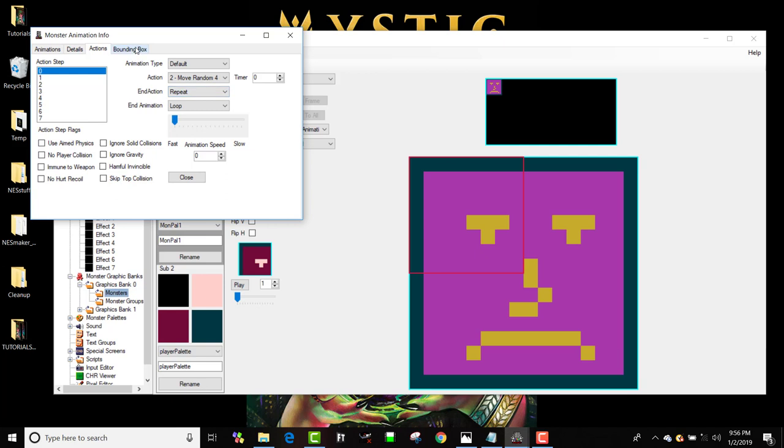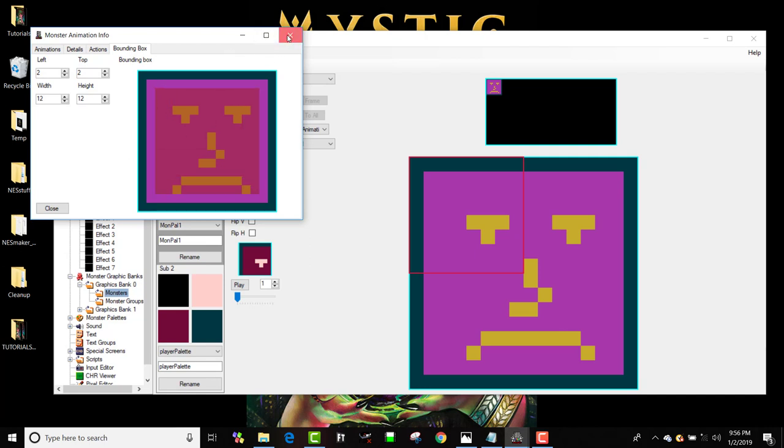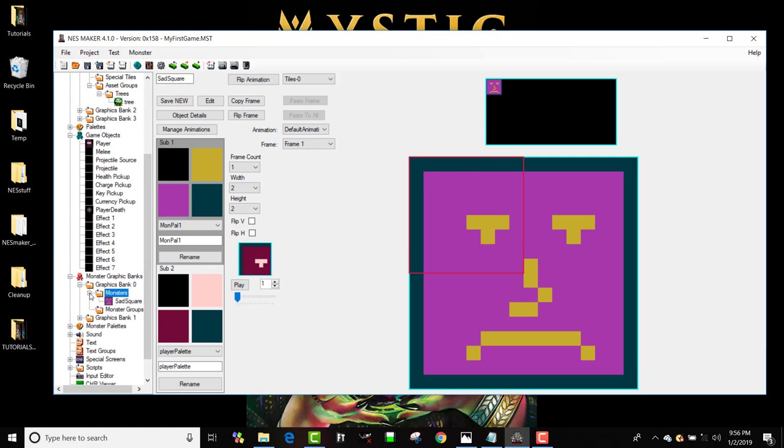And I'm going to give him a bounding box and just keep it a little bit inside of him like this. A little wider than that. Let's make it symmetrical. There we go. Okay. So now I'm going to call this guy sad square. I'm going to save him. And you'll see he shows up in my monsters.